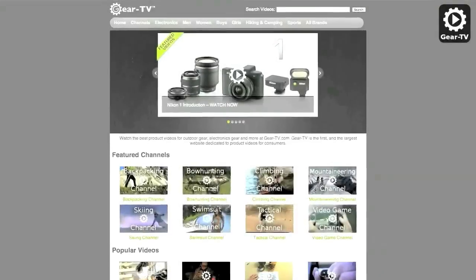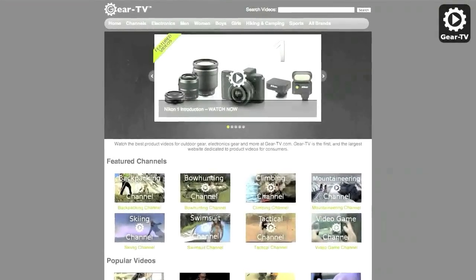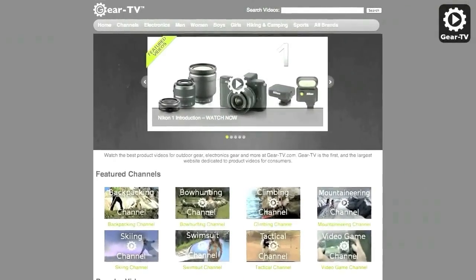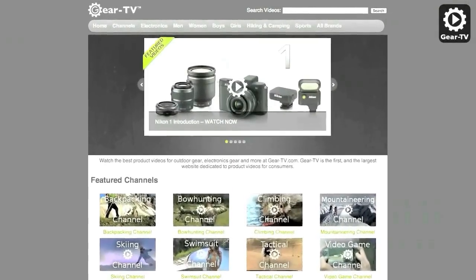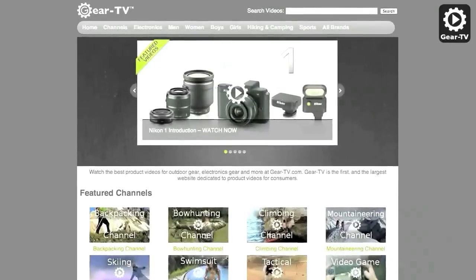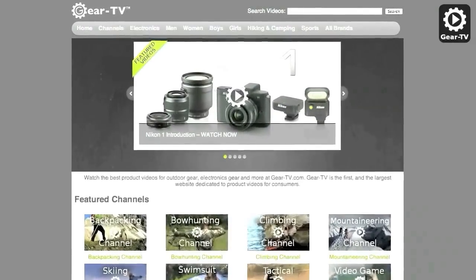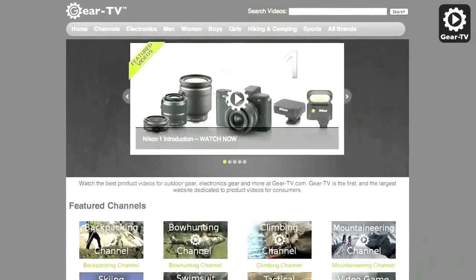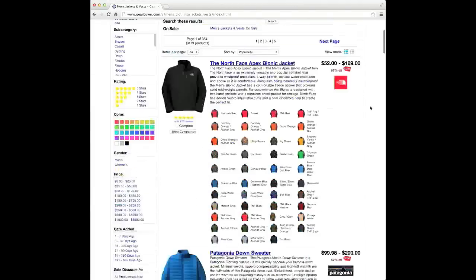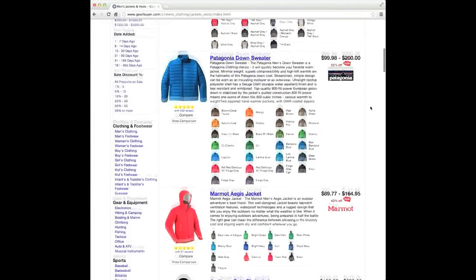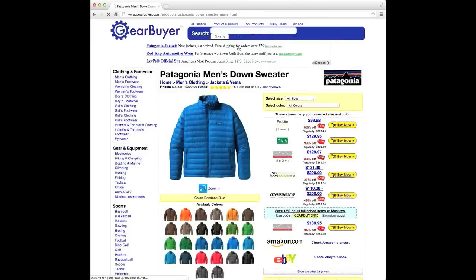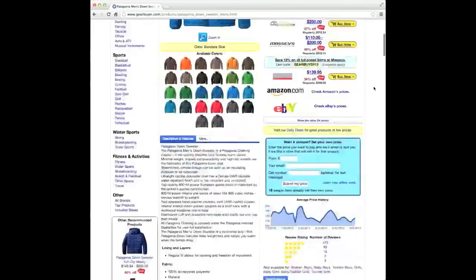Be sure to check out our website at www.gear-tv.com for over 50,000 product videos on your favorite gadgets, consumer electronics, and sporting goods equipment. And visit www.gearbuyer.com for the best deals, product reviews, buying guides, and more to help you make informed decisions on your next product purchase.